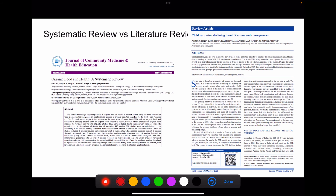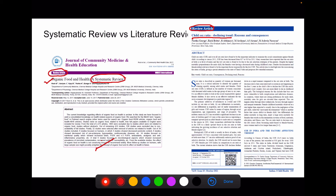This slide represents the differences between a systematic review and a literature review. Both come under the review article section. In a systematic review, all articles related to the topic — for example, organic food and health — are studied and conclusions are drawn based on the included studies. A simple literature review is where you address the scenario and give your narrative to it, so it is called a simple literature review.